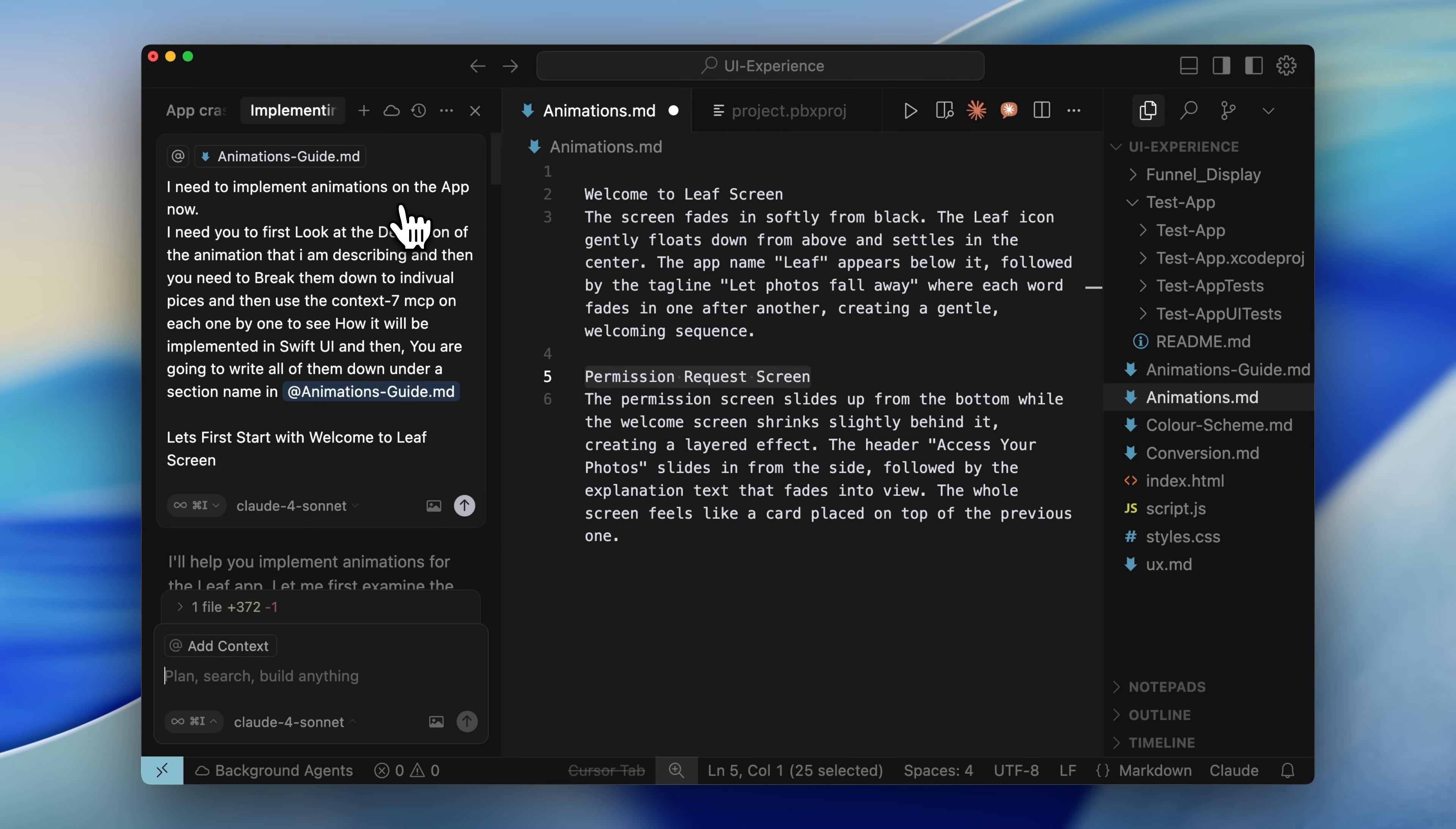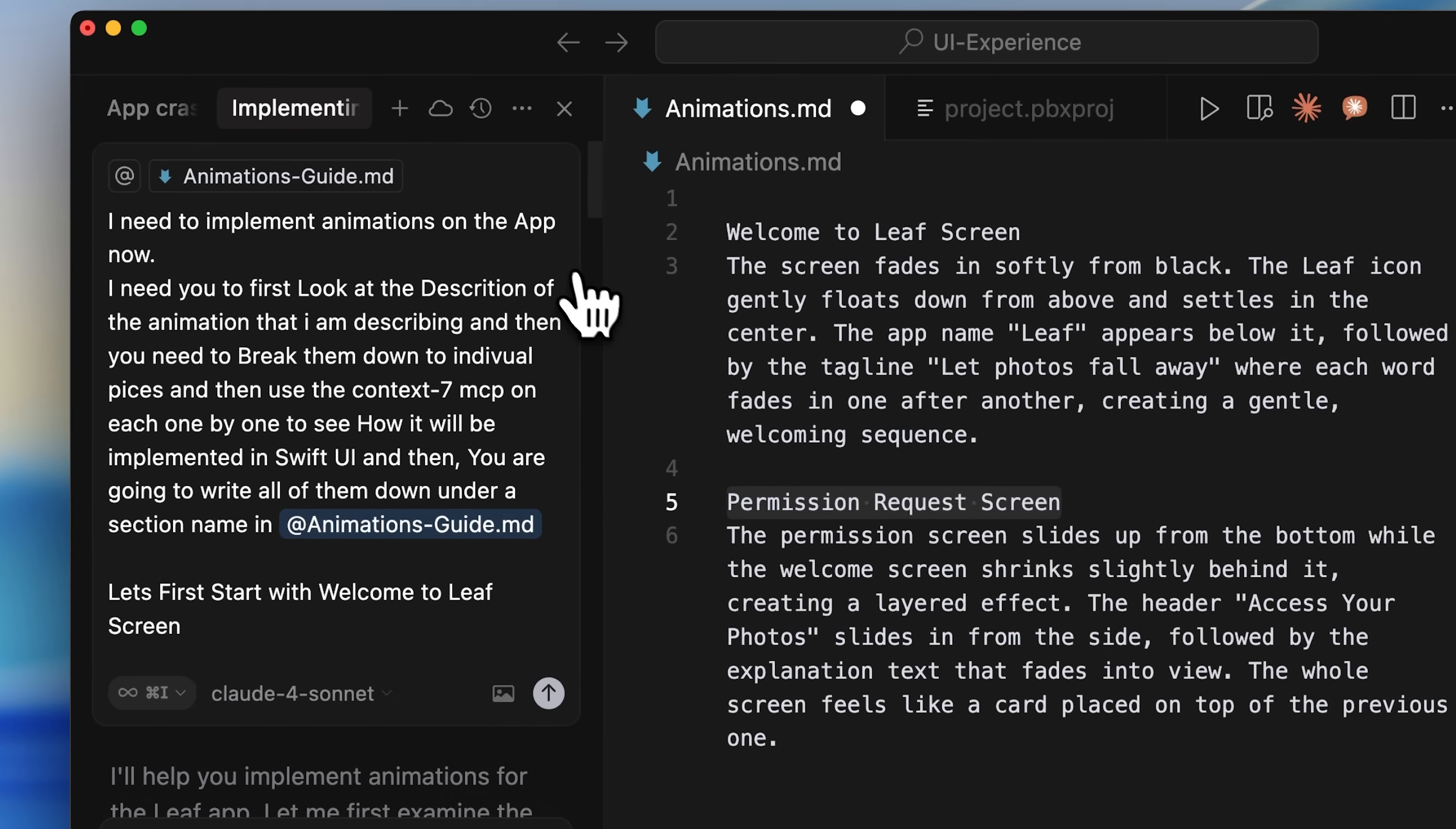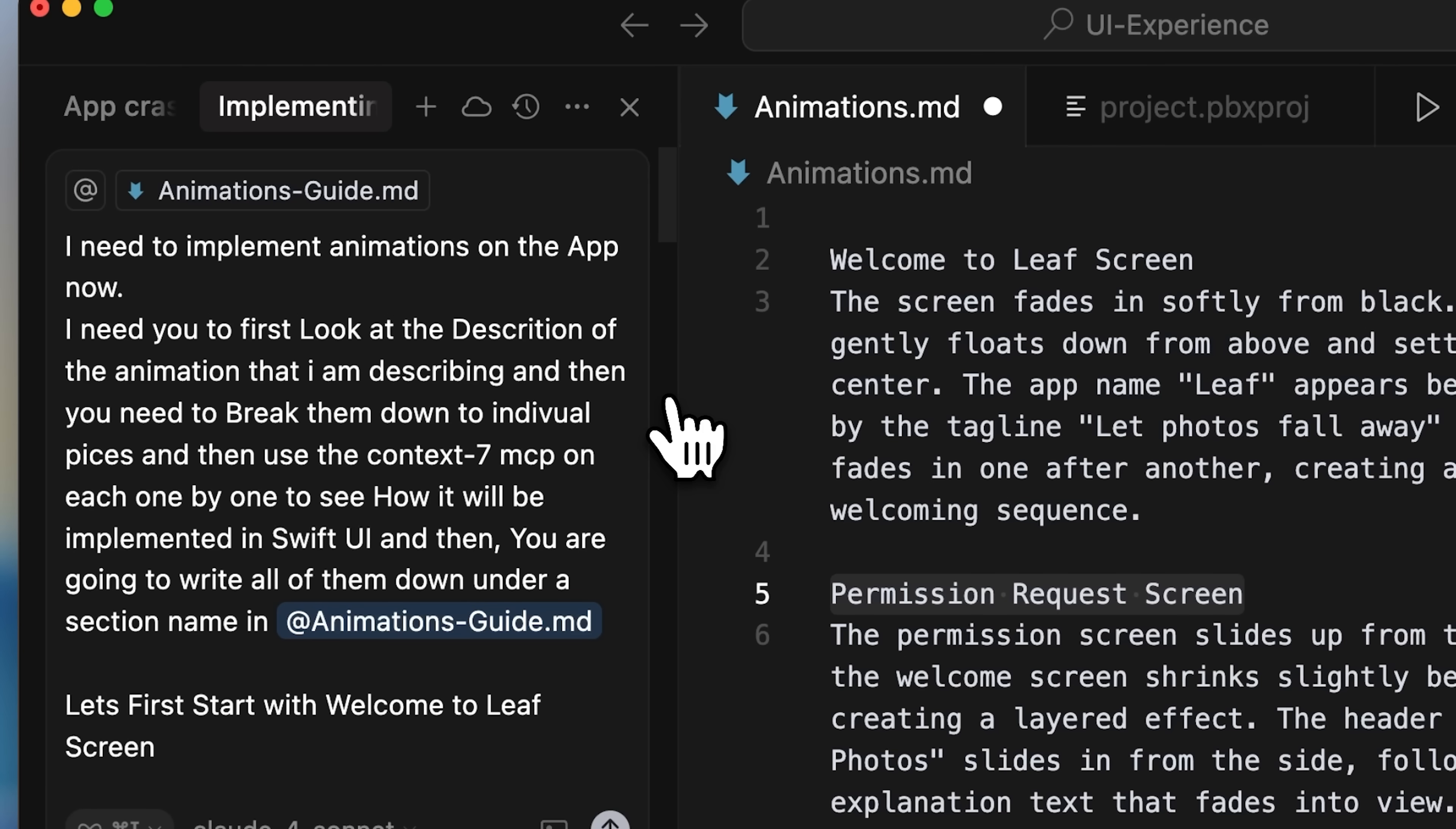Once you list them down, go into Cursor and tell it you want to implement animations. It needs to look at the descriptions and break them down into individual pieces. Here's the most important part. Cursor doesn't really know how to implement animations in SwiftUI or in any other framework. Even if it tries, the results will often be janky and not polished.